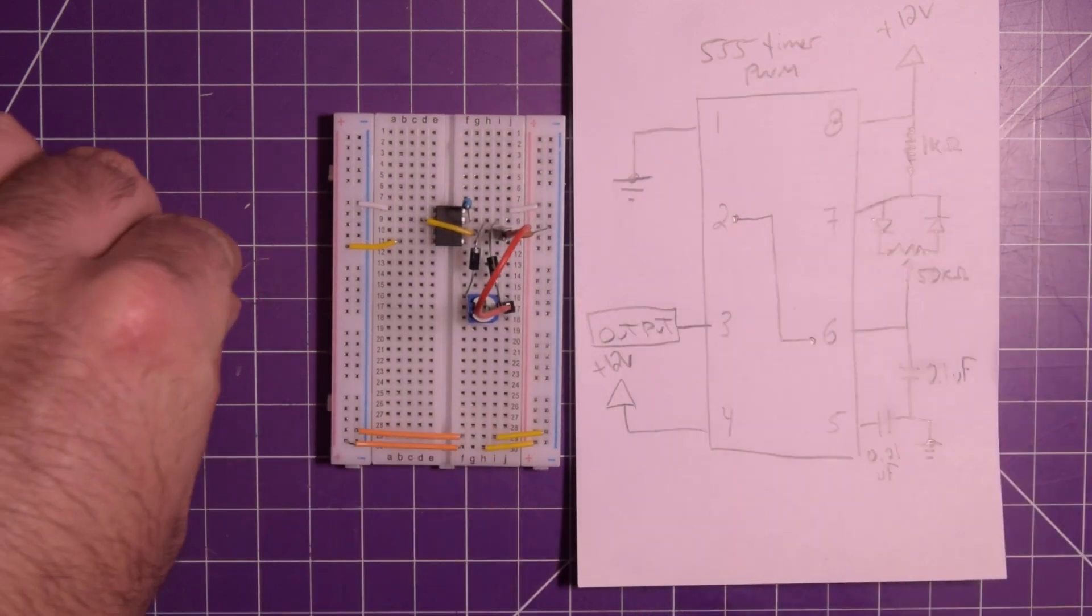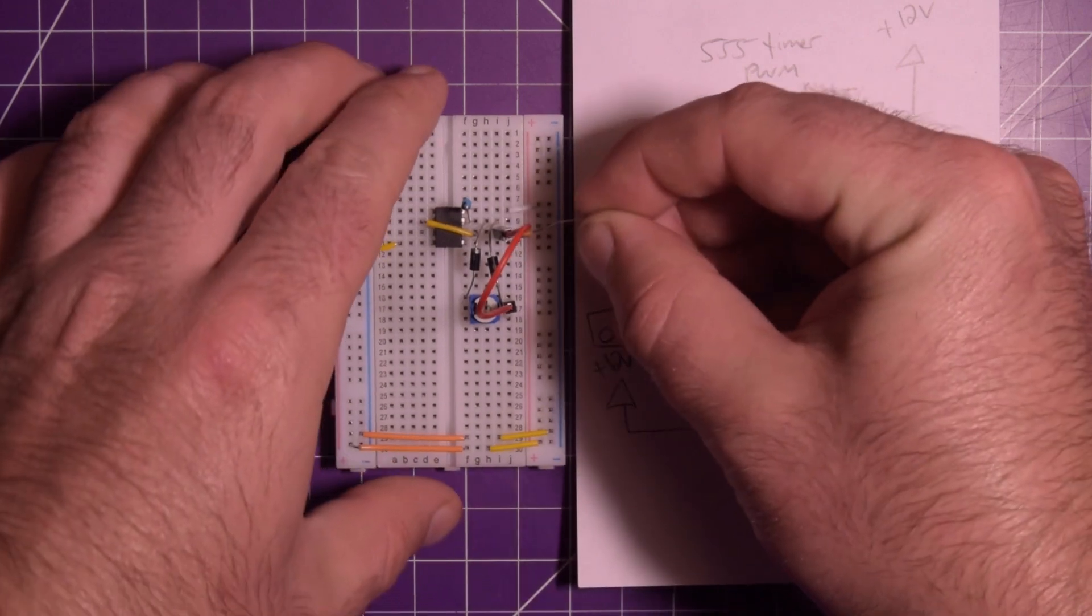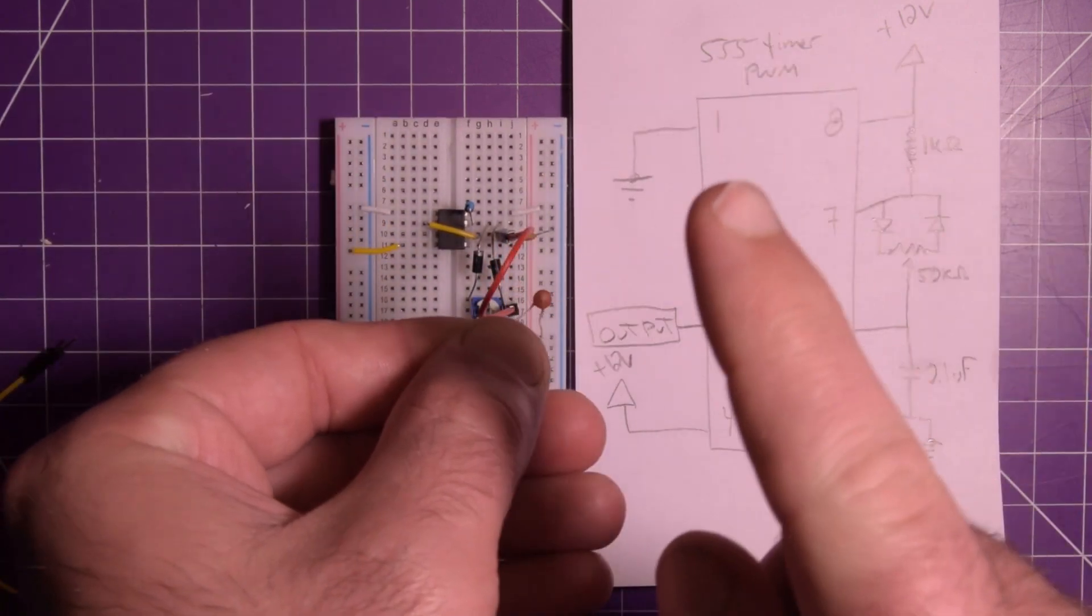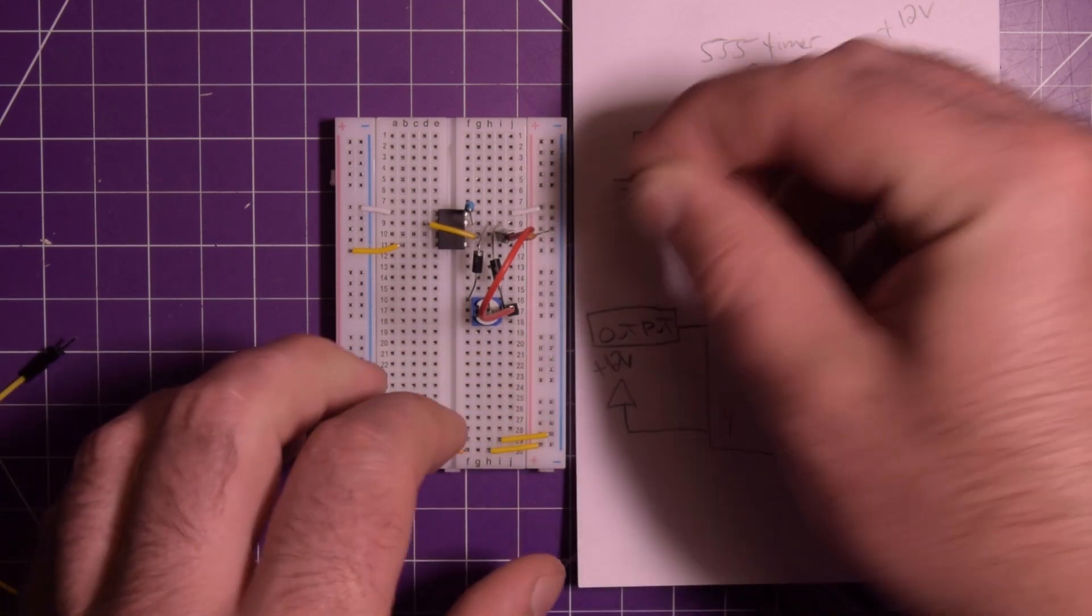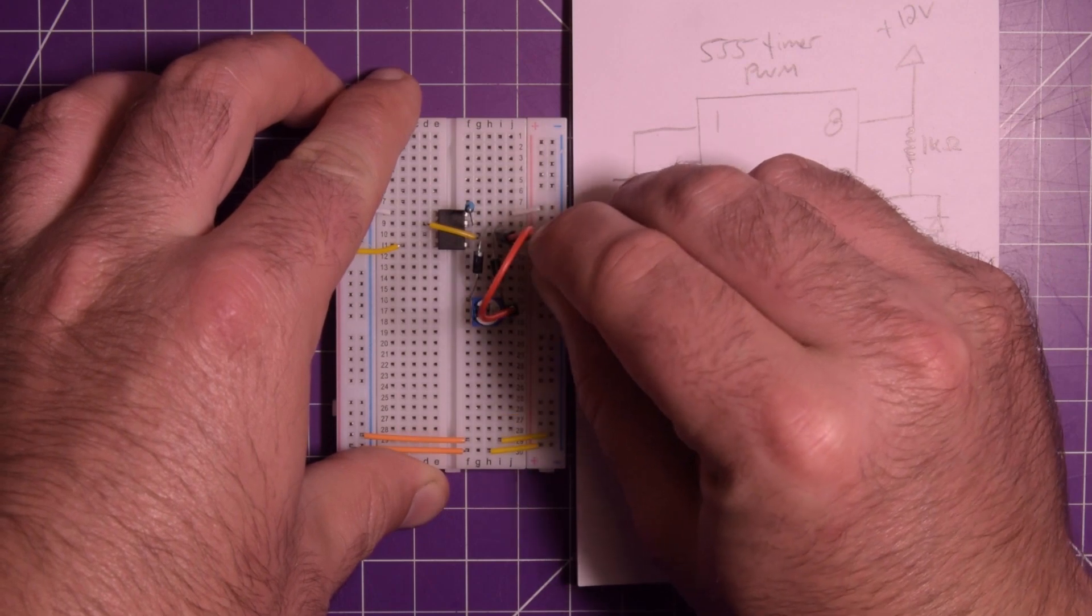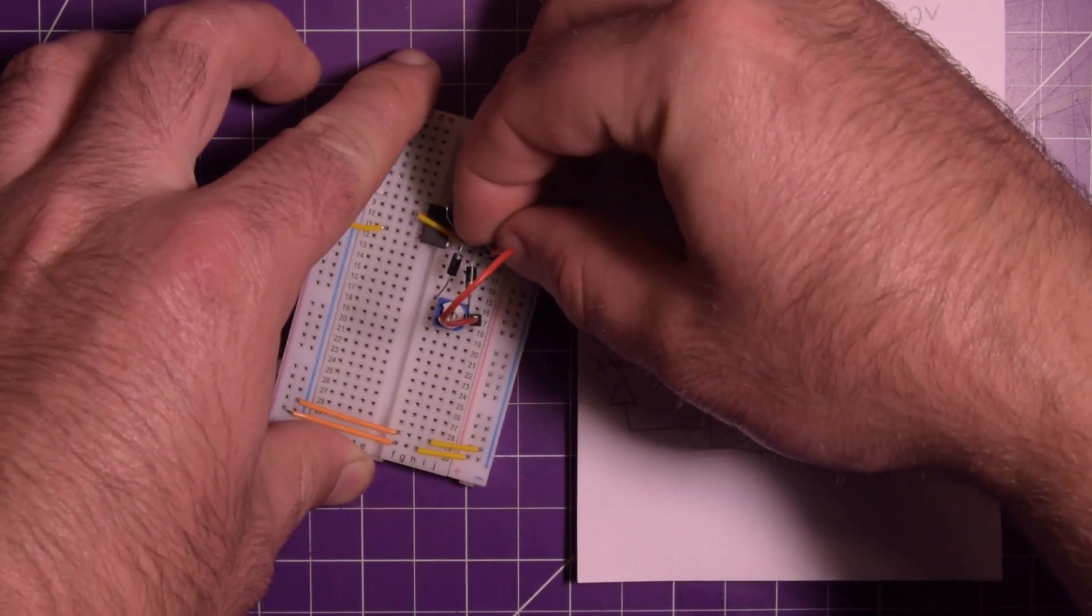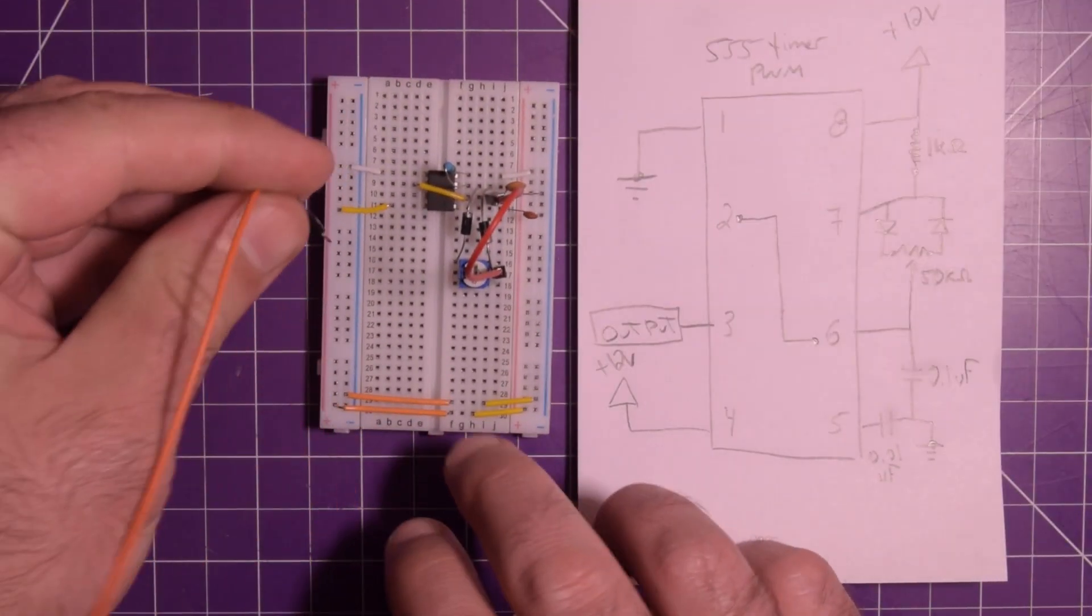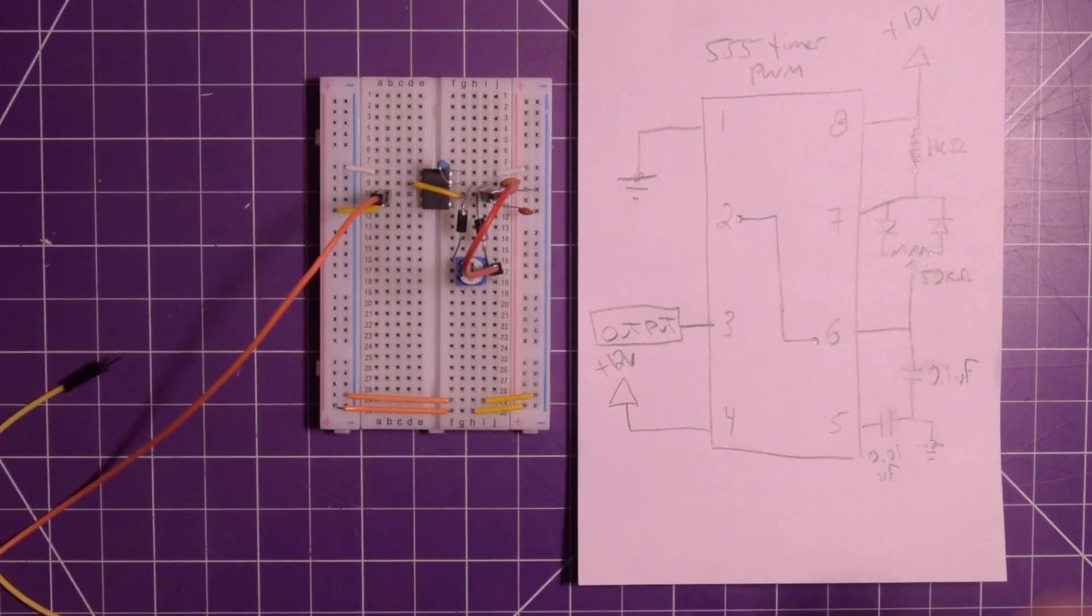And then 0.01 microfarads from 5 to ground. And so 5 is over here. And that is 103. So it's 1, 0 with 3 zeros. That's 10K picofarad. Therefore 0.01 microfarad. And there we go. And so now I'm going to put this orange wire here in pin 3. And now that is our output.